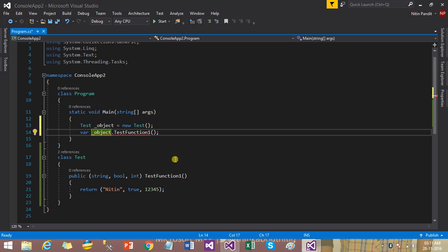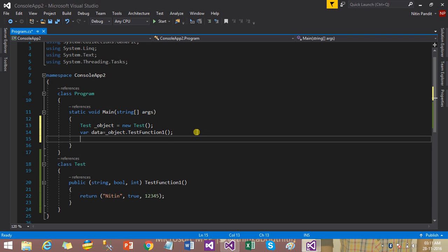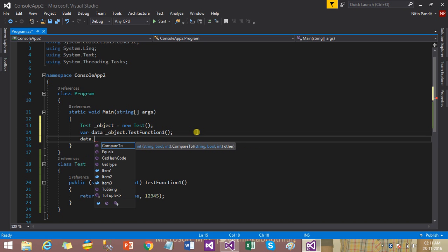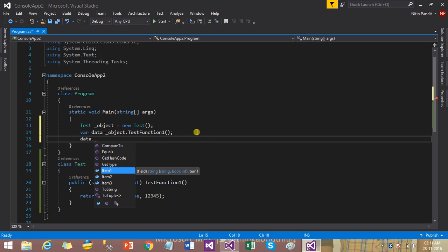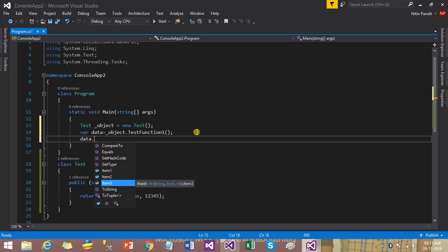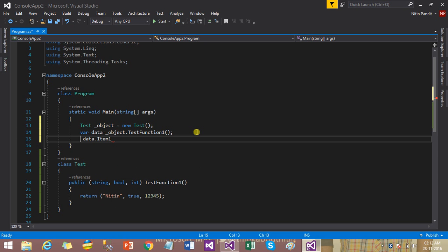To hold the returned values, I use a var data type. When I use the data variable with dot notation, Visual Studio 2017 IntelliSense shows three fields: item1 is string, item2 is bool, and item3 is int. Tuples automatically give a naming convention to all returned variables by their order — the first variable is item1 regardless of its data type.